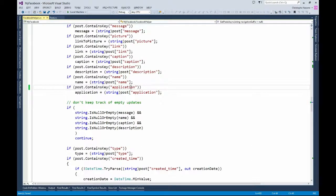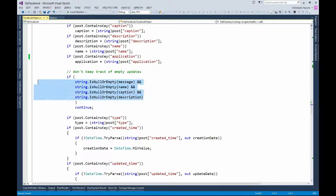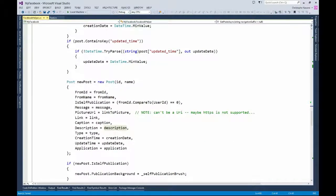Once I've done that, I'm keeping track of only the posts that have a message, a name, a caption and a description. Because when you do your test, you will see that Facebook keeps track of a lot of status changes emitted either when you navigate or do stuff on your Facebook — and you just don't get any information, no message, no name, no caption. So I've decided to do some filtering here, and for the meaningful posts I keep track of the creation time and update time.